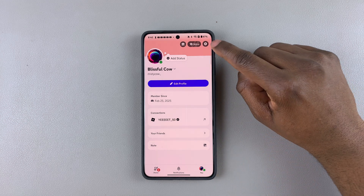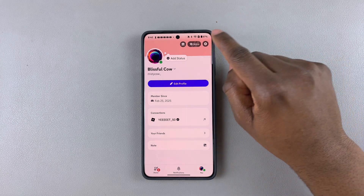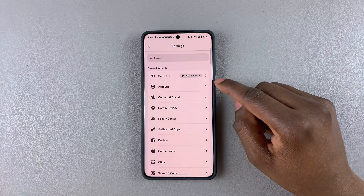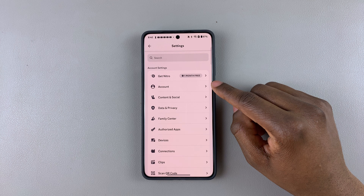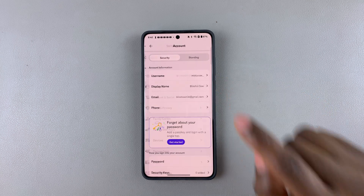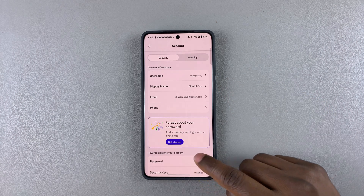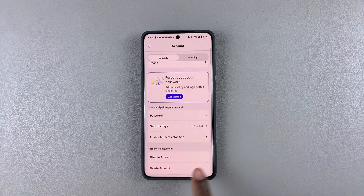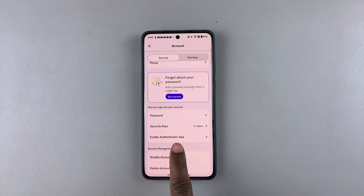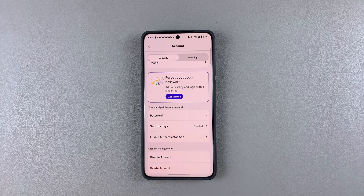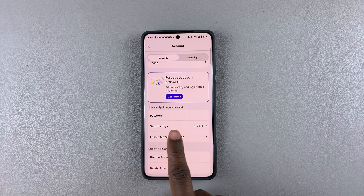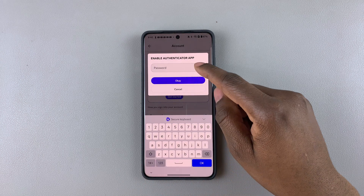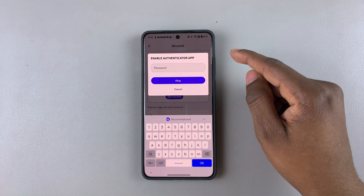Tap on the profile icon, and within the profile settings tap on the settings icon at the top right corner. Then find the account option and tap on it. Within the account settings, scroll down and find the 'Enable Authenticator App' option.